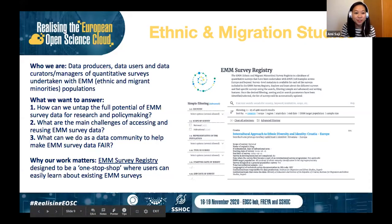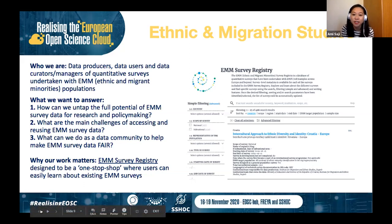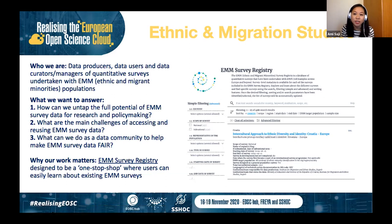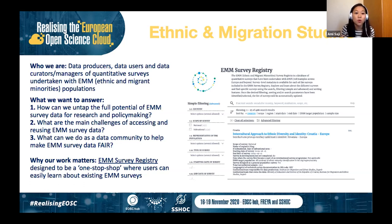I'm here today on behalf of the Ethnic and Migration Studies data community of SSHOC. We bring together all different types of stakeholders of quantitative surveys undertaken with ethnic and migrant minority populations — which we refer to as EMM for short. Our data community includes data producers, data users, data creators and managers of EMM survey data, regularly and intimately collaborating with one another. Collectively, we want to make EMM survey data FAIR, and we're tackling this through three key research questions: how can we untap the full potential of EMM survey data? What are the main challenges of accessing and reusing it? And what can we do as a data community to help make it FAIR?